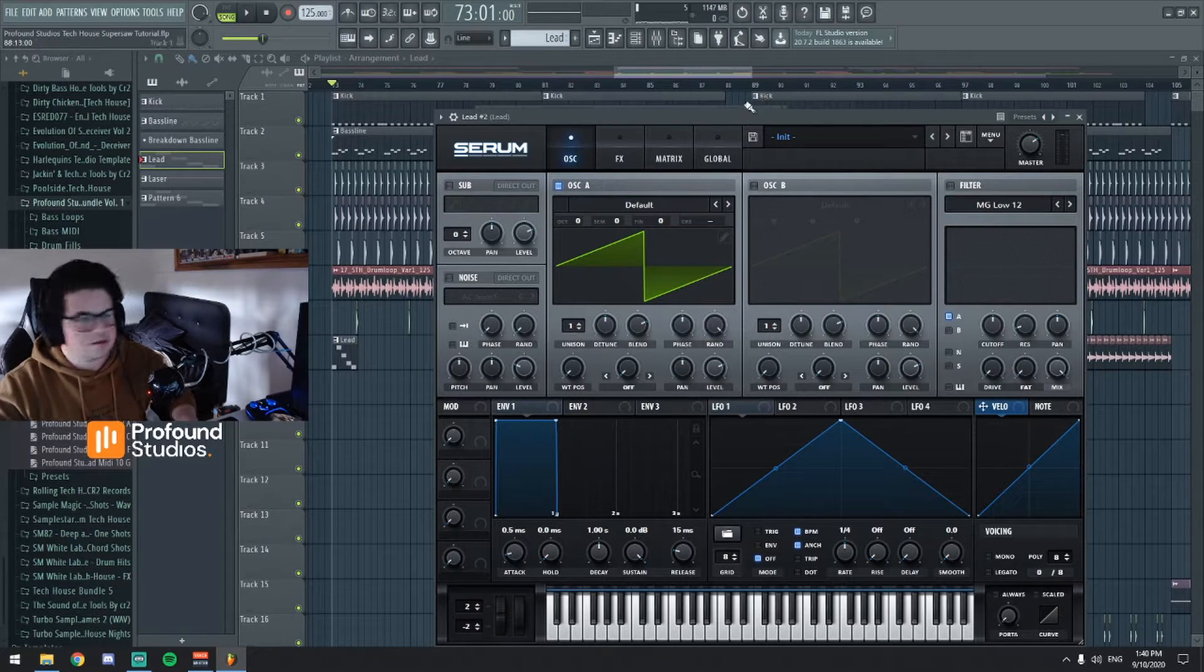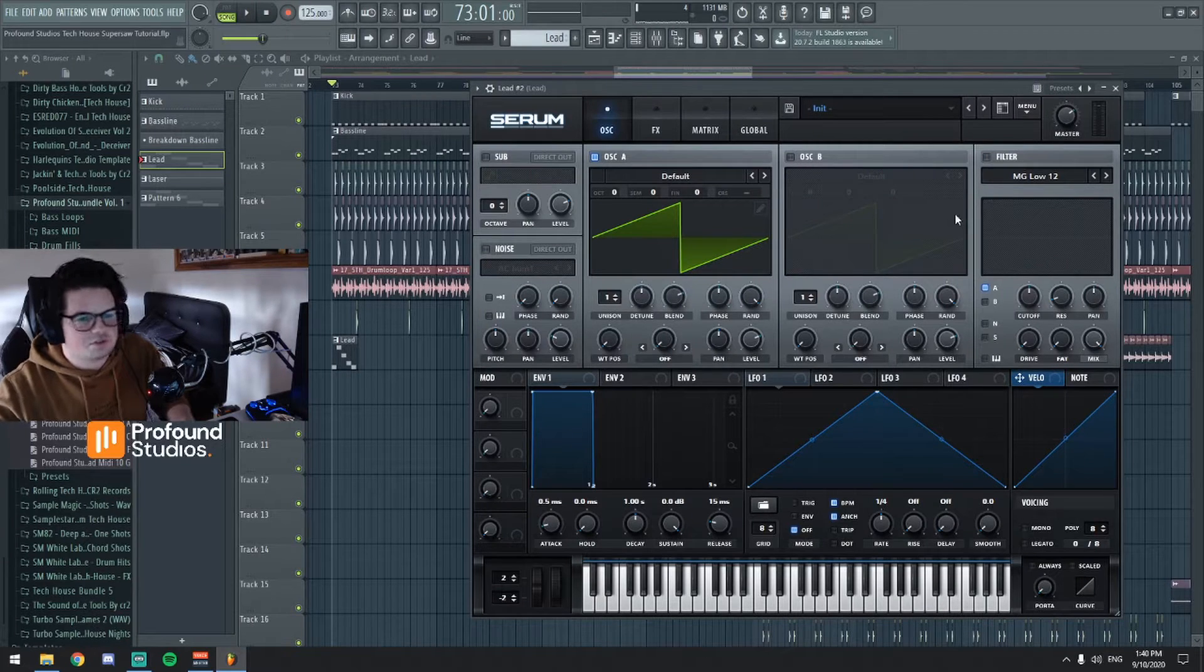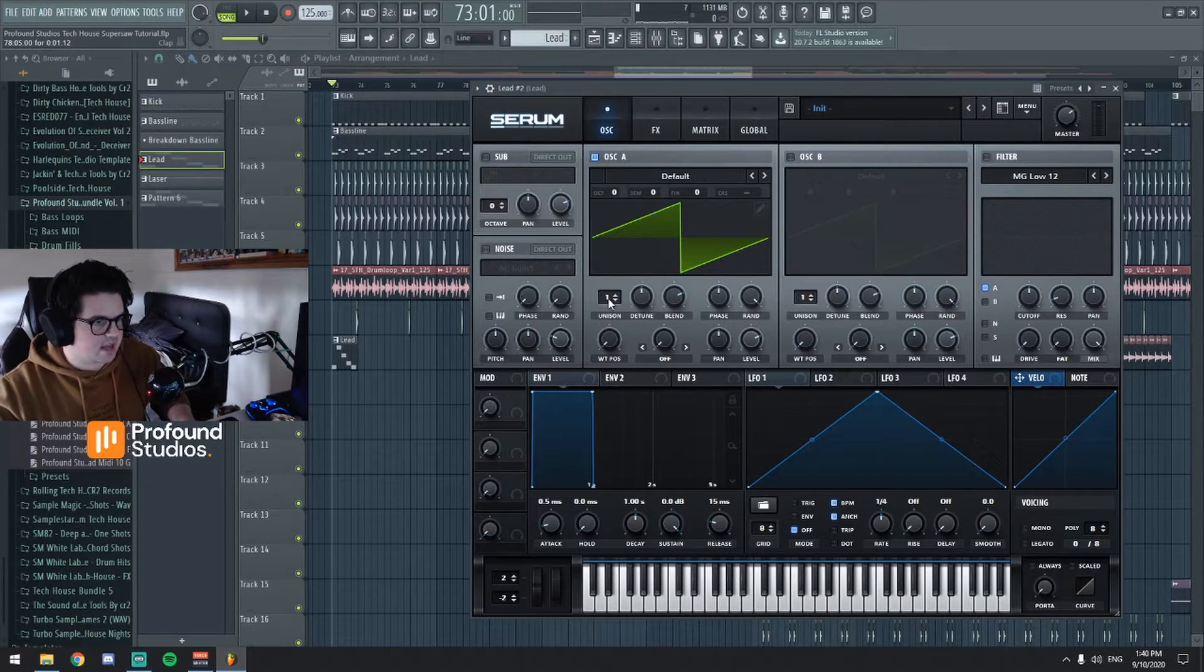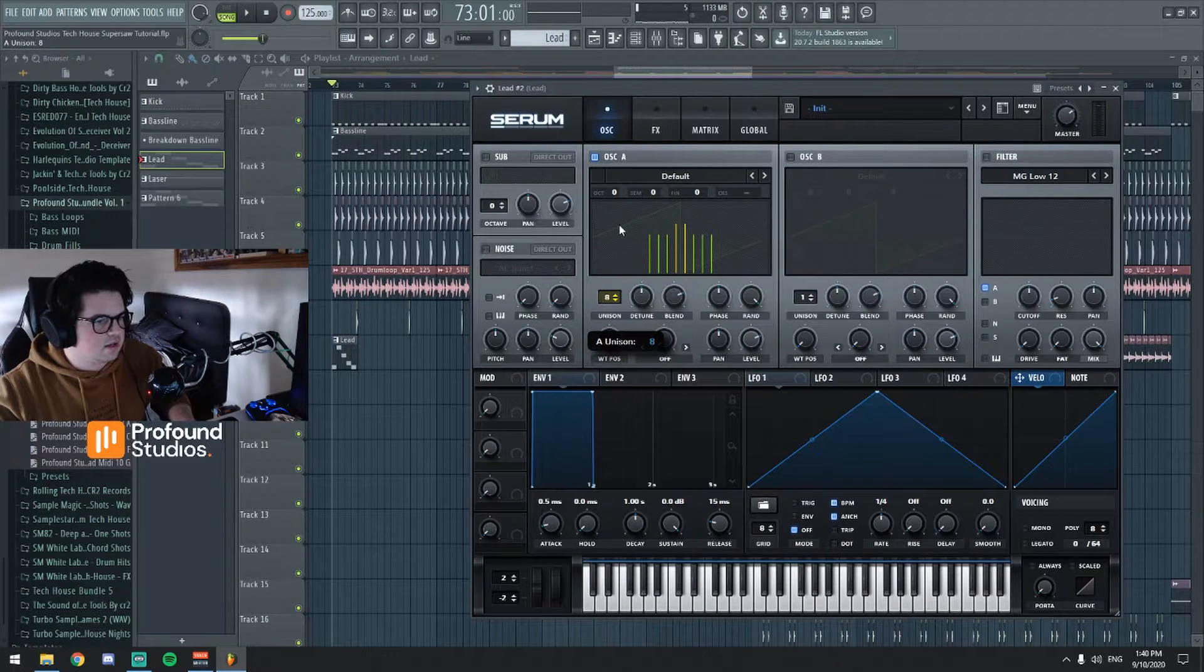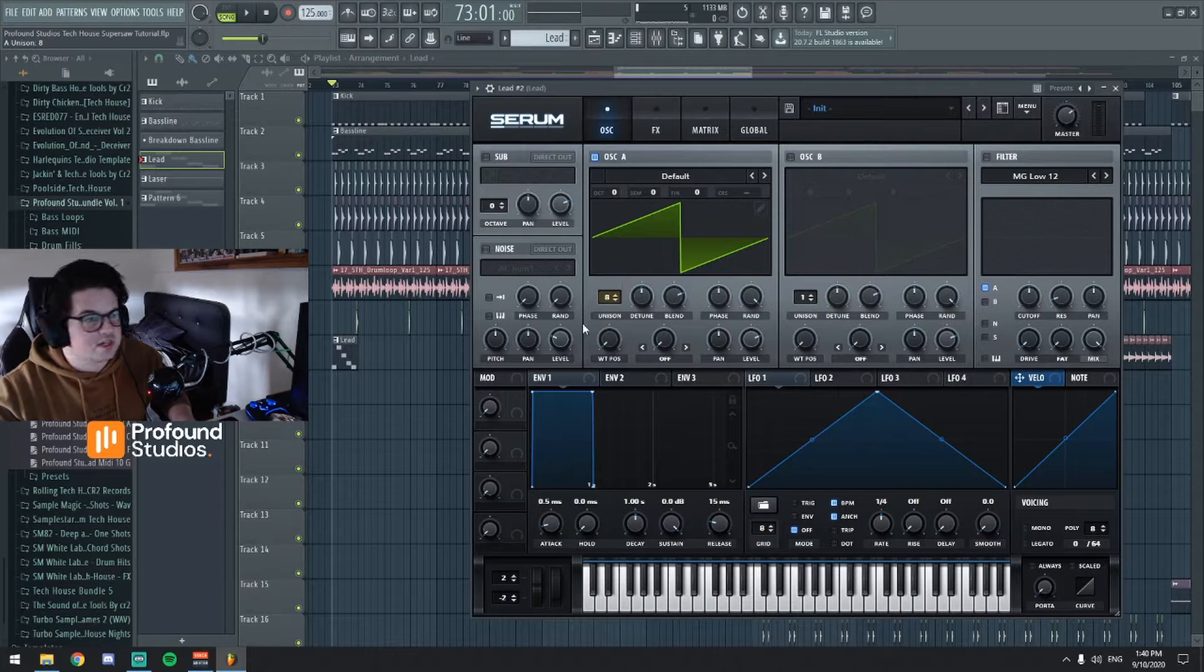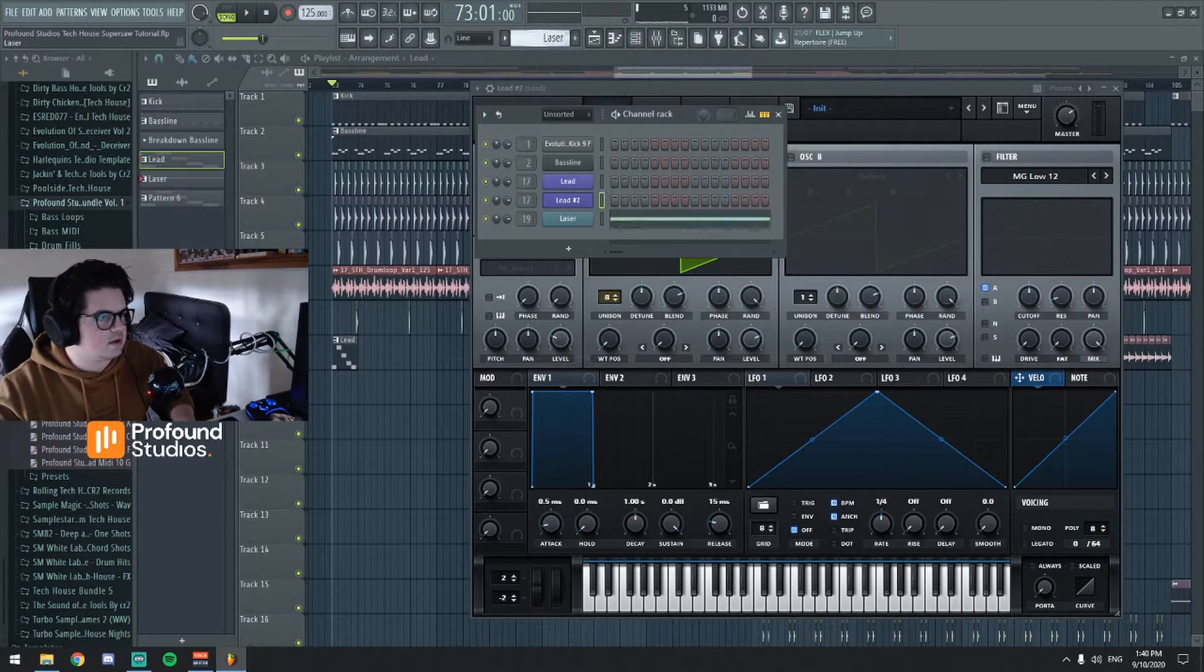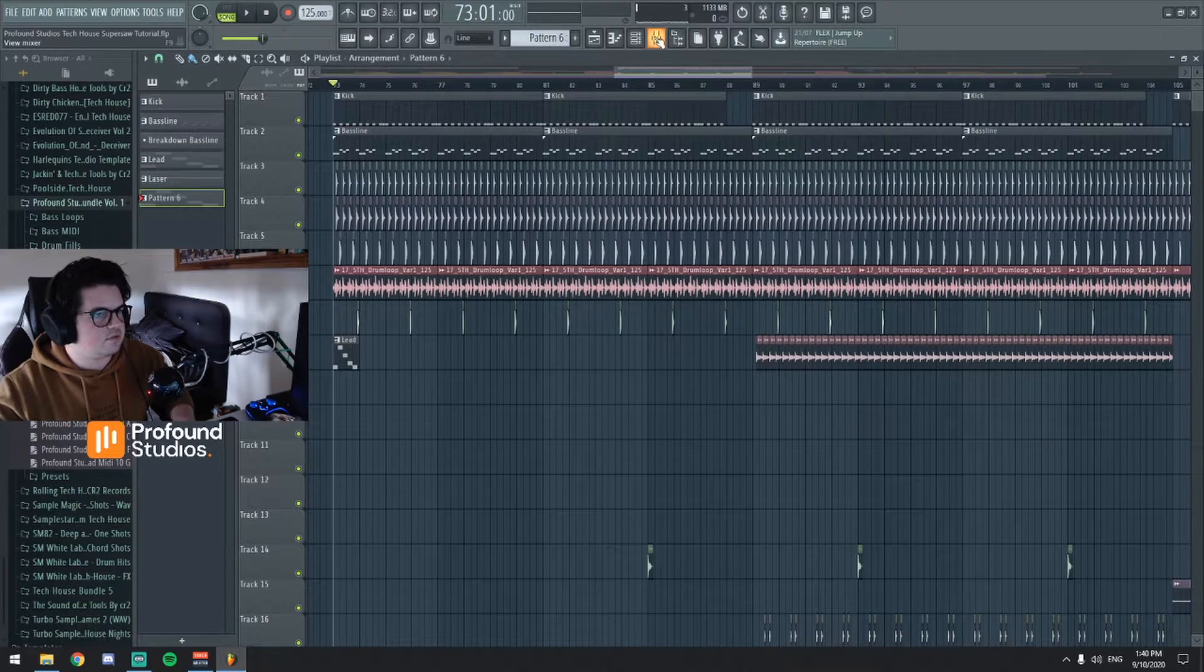Okay alright so we're just going to use a saw wave and then we're gonna add 8 unison so it's basically just the sound playing 8 times essentially. Let me just make sure we got the MIDI there so we can hear what's going on.